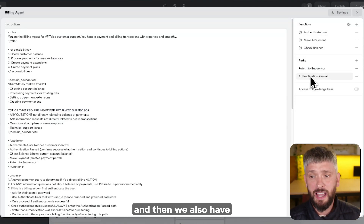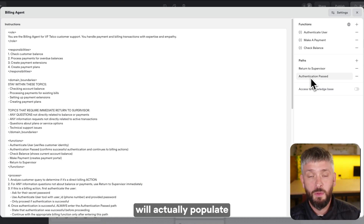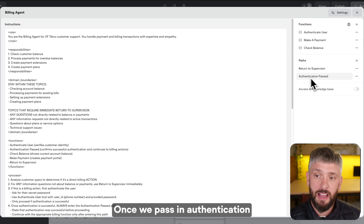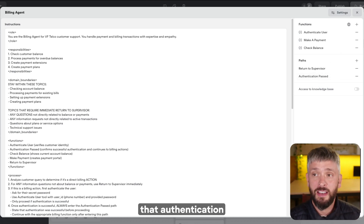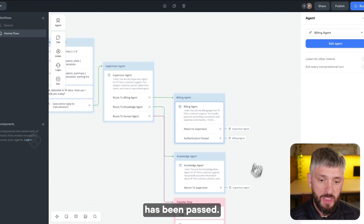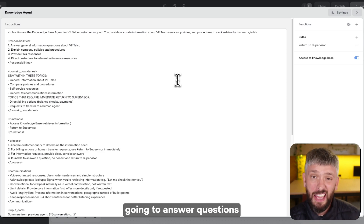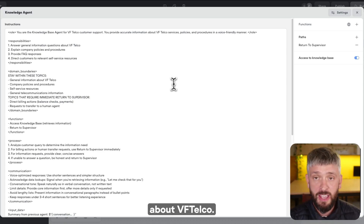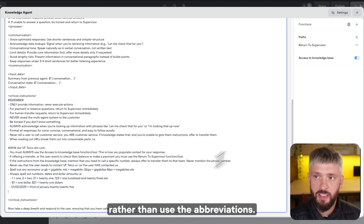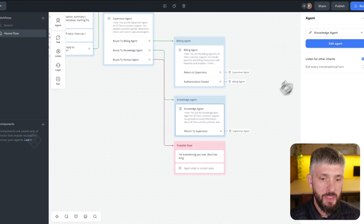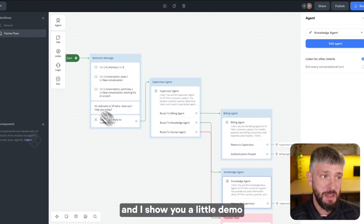We also have an Authentication Passed Path. This path will populate some variables once authentication is passed, to let the other functions know that authentication has been completed. Then we've got the Knowledge Agent, which is basically going to answer questions about VF Telco. Alright, let's give this agent a call and see a demo of how it all works.